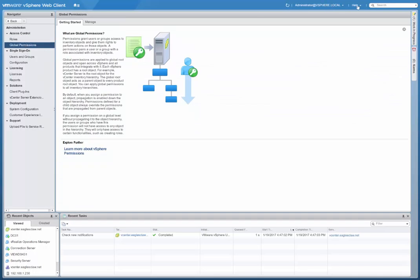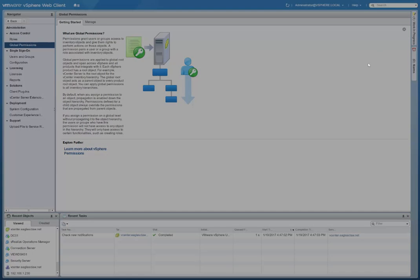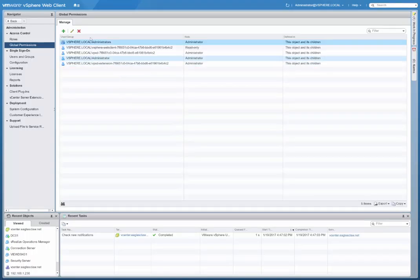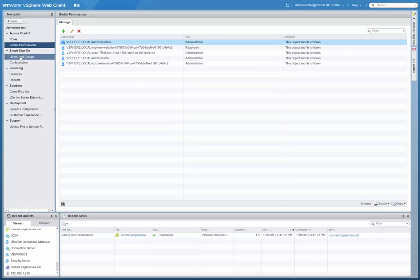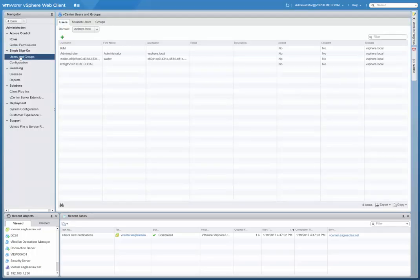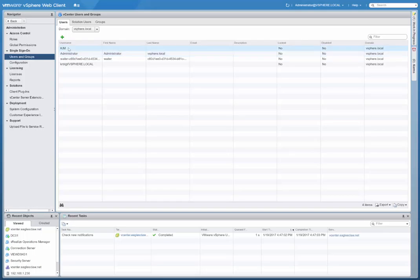You have your global permissions. For single sign on, you have users and groups. Now we haven't connected to an Active Directory domain yet. So right now we just have our administrator at vSphere.local and then the built-in accounts that vCenter uses.